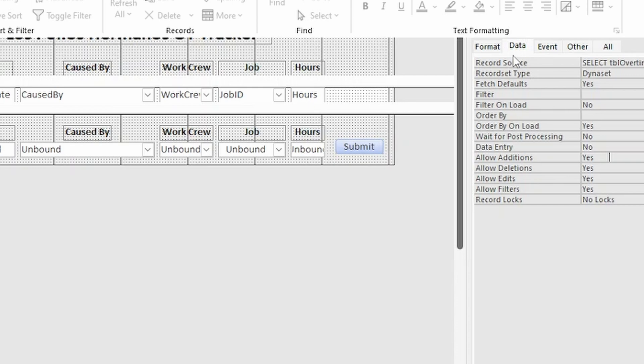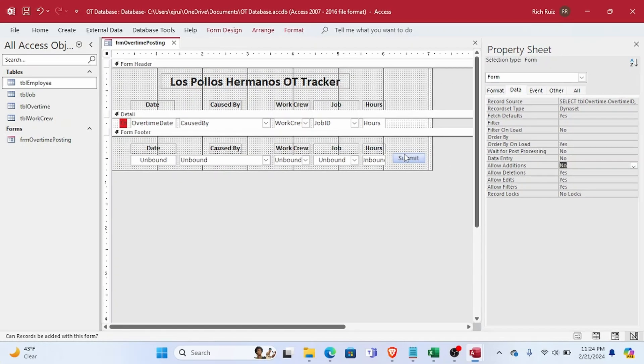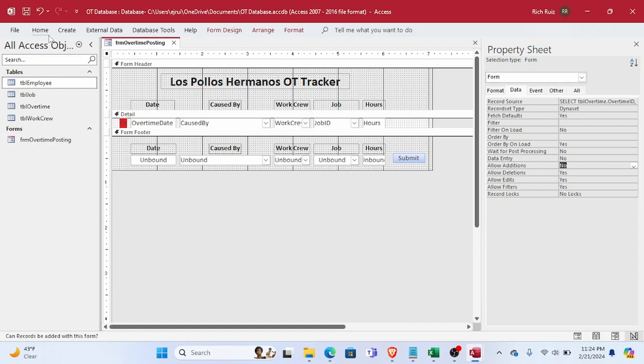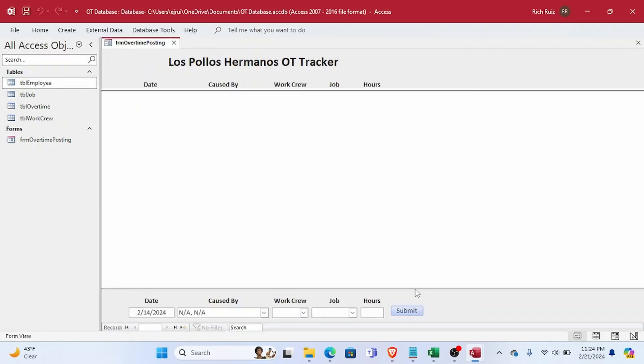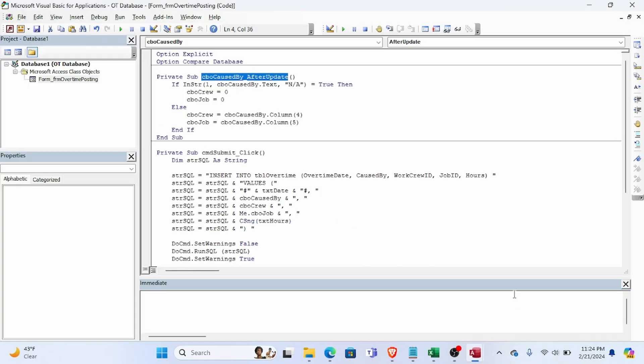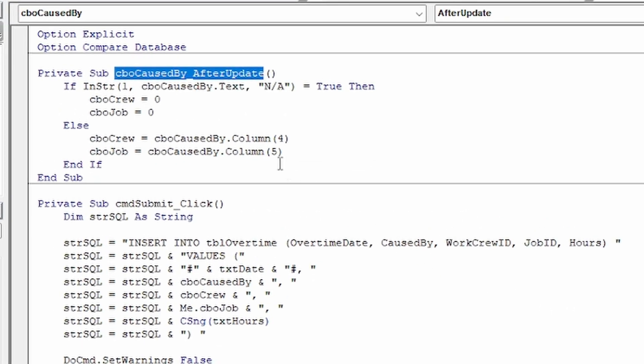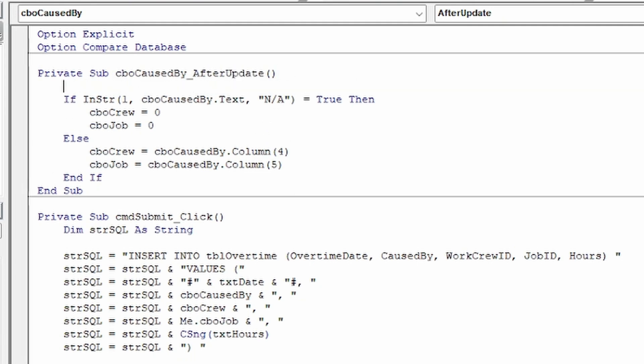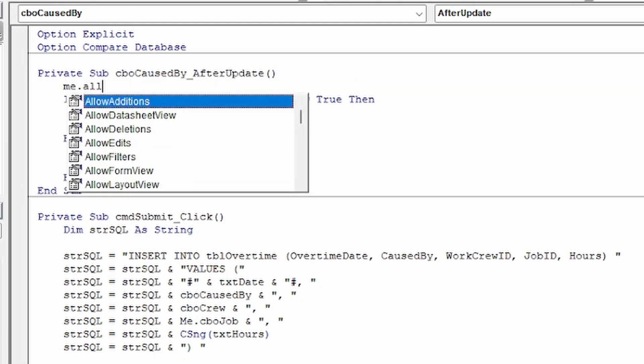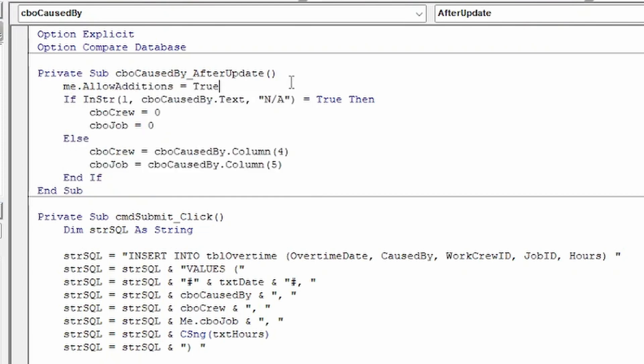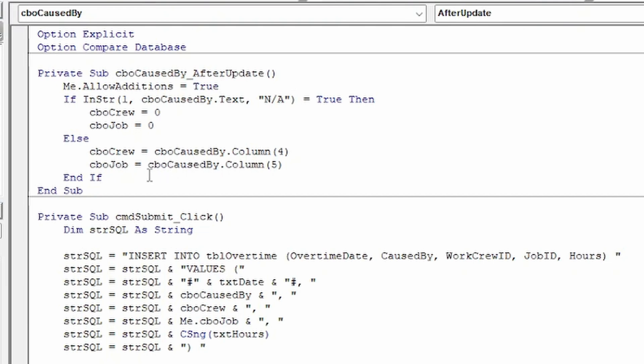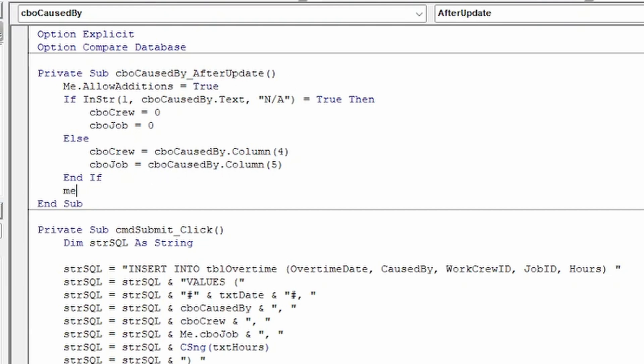So a better solution would be to set the form's AllowAdditions property back to false. And in the code just above our test for N/A, we'll set the AllowAdditions property to true. And then right after our test, we'll set the AllowAdditions property back to false.